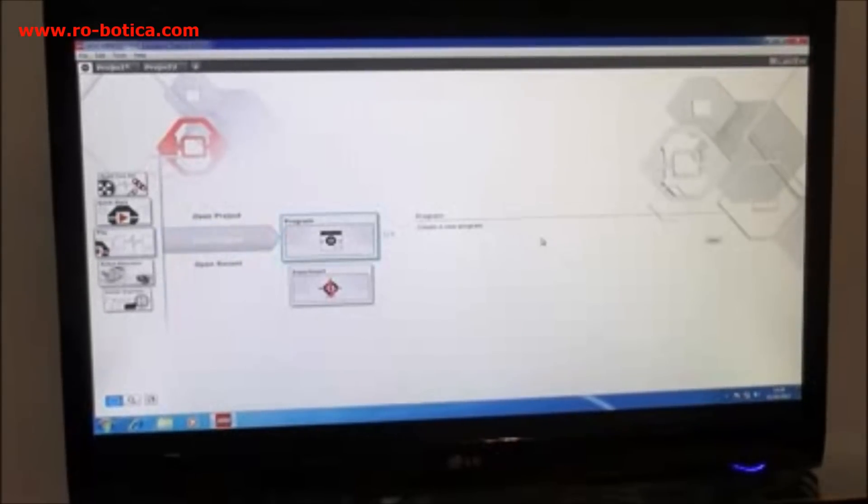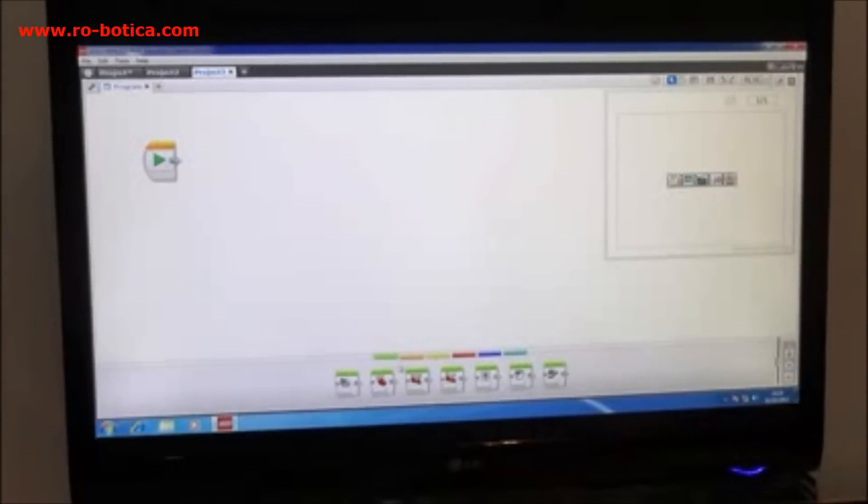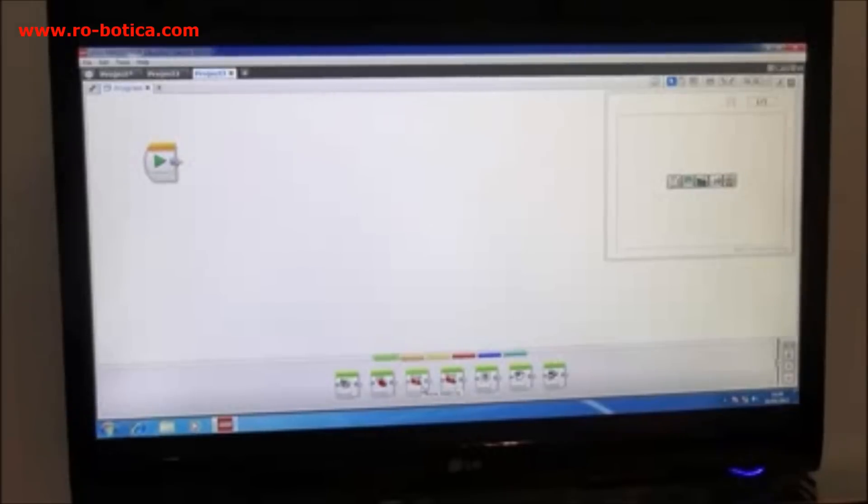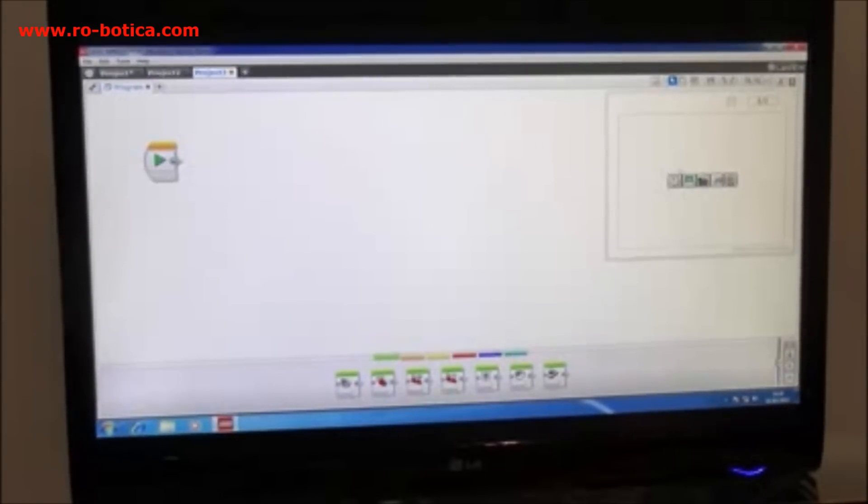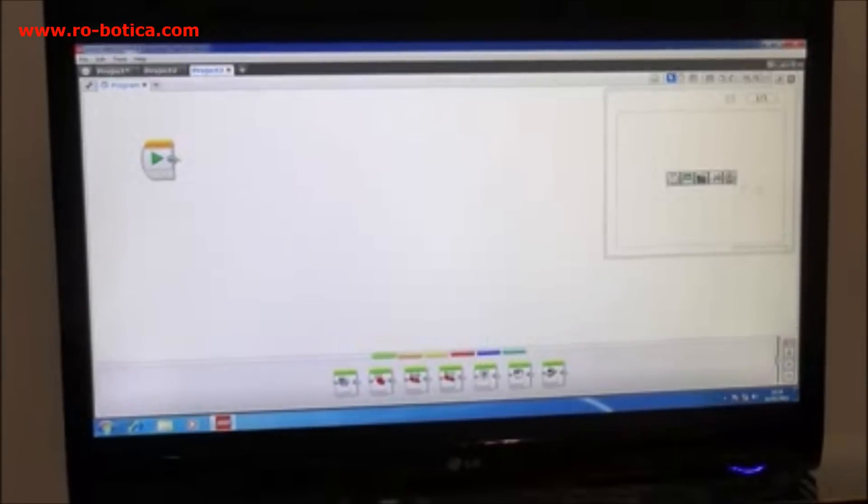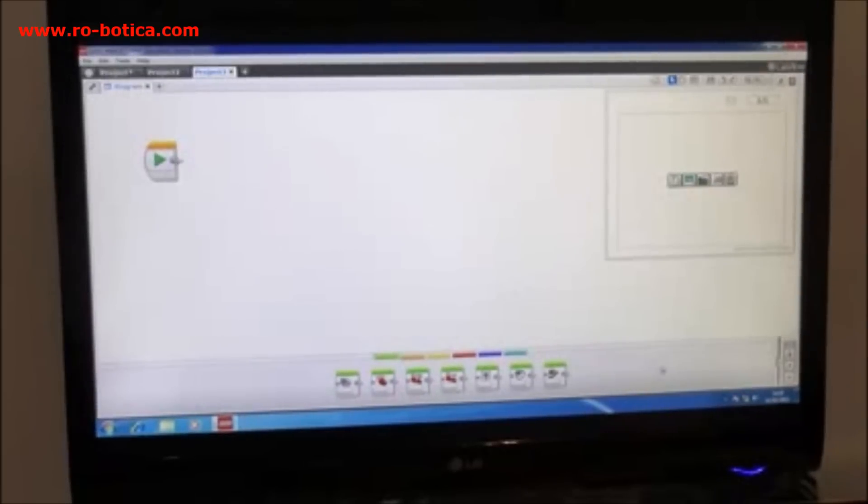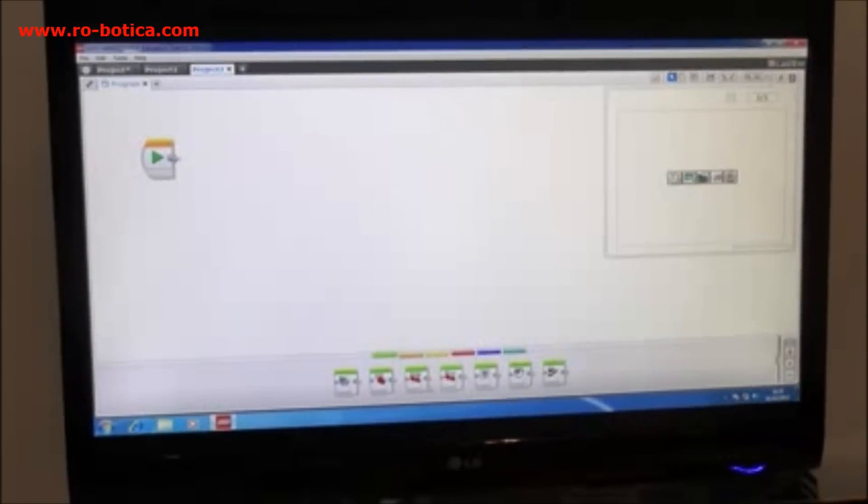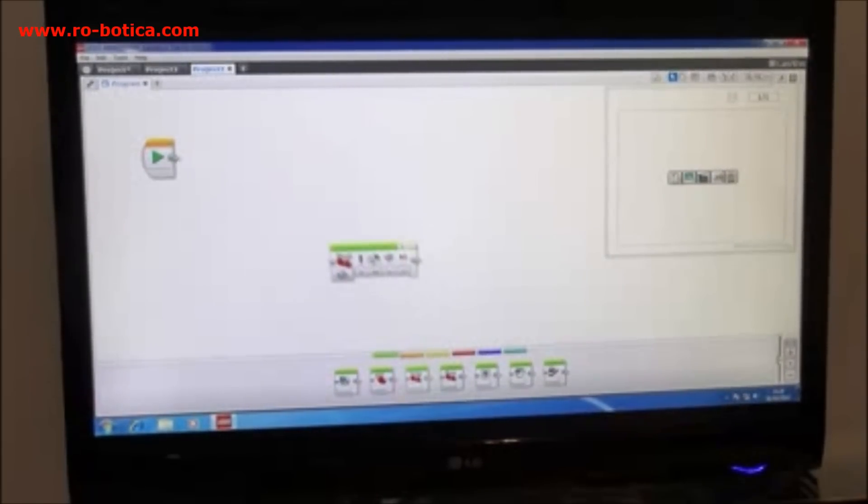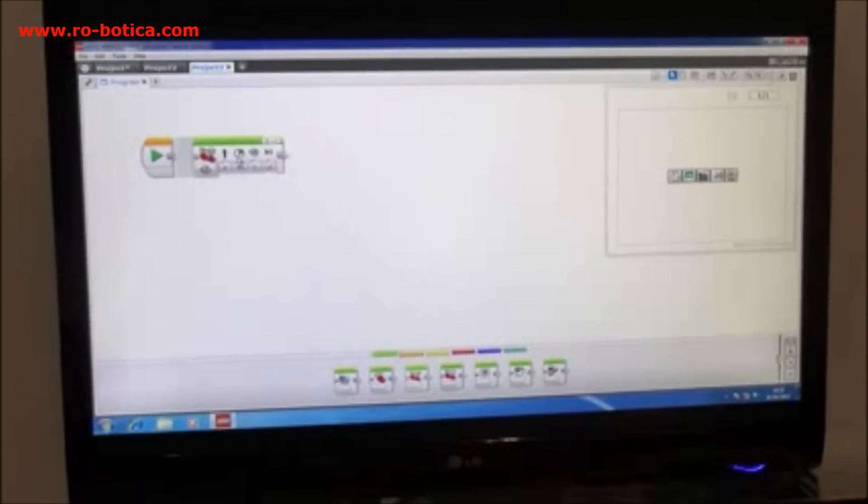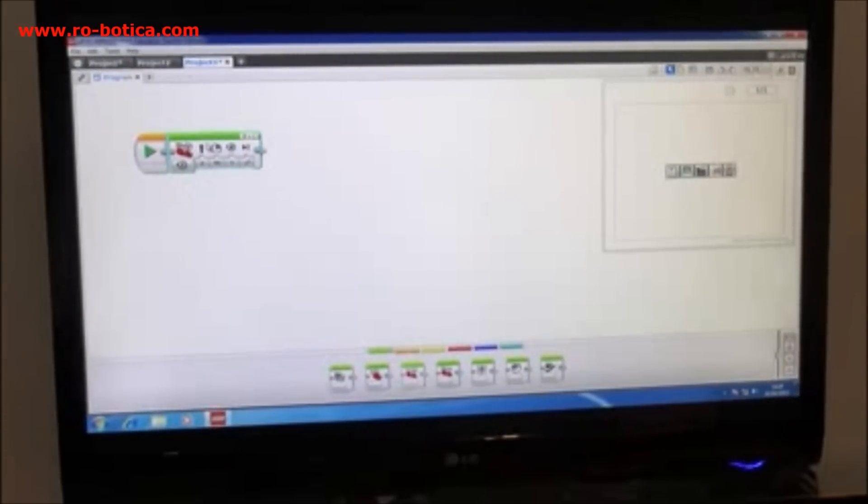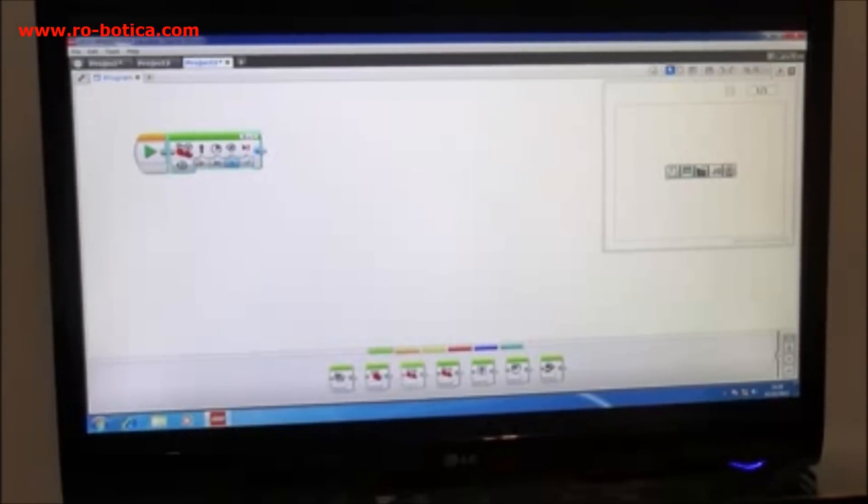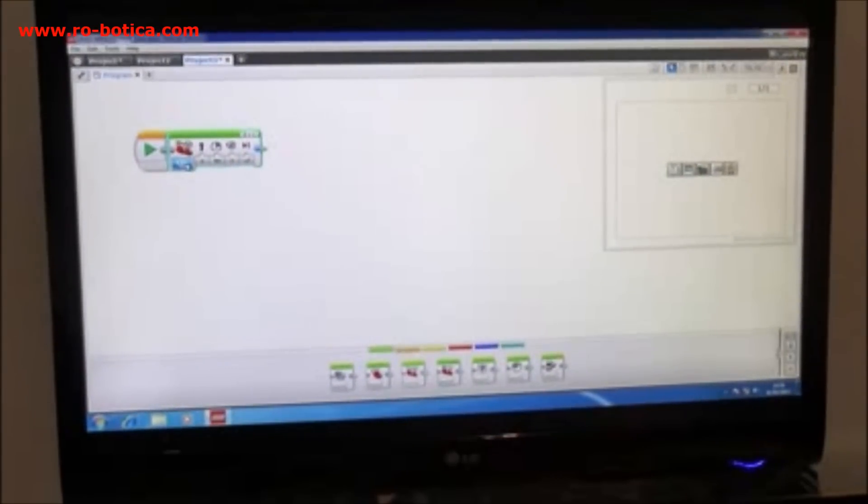If I start a new project it opens up very quickly and what you see now that's very different to the previous version of software is our workbook on the right hand side and the programming icons at the bottom. It's the same drag and drop, but the big change in this new software is everything is contained in the icon itself.